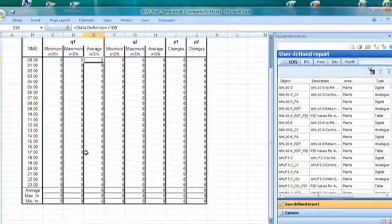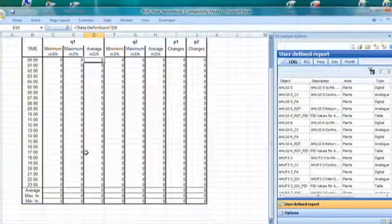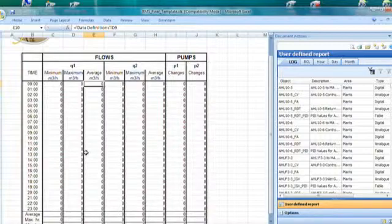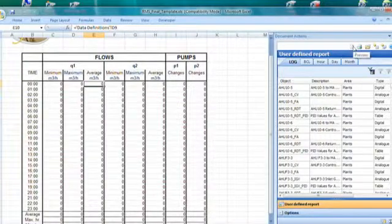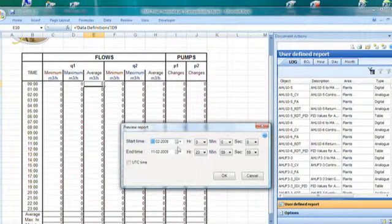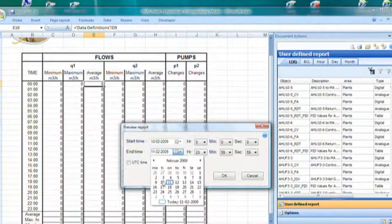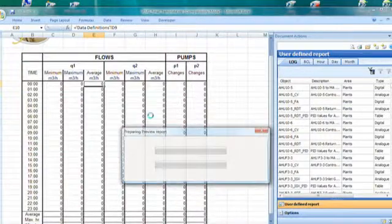Let's first take a look at the log report I have created in this sample — a log report consisting of values for two flow meters, Q1 and Q2, and two pumps, P1 and P2. Let's take a preview of the report. We select the report date first in RMS, then click OK to preview. I have included three different values for the flow meters: minimum, maximum, and average. For the pumps, I have included the number of state changes during the hour and during the day in the calculated sum.